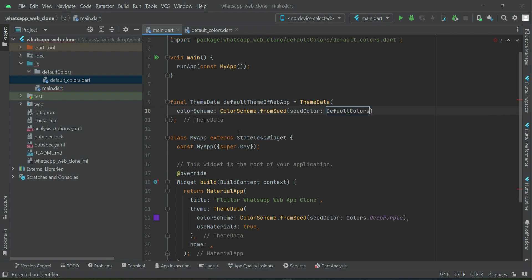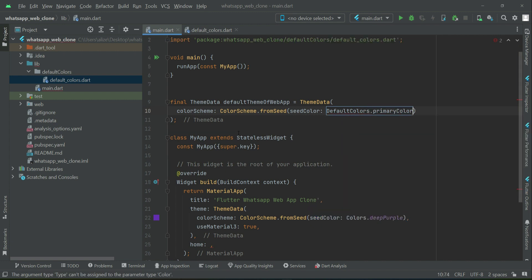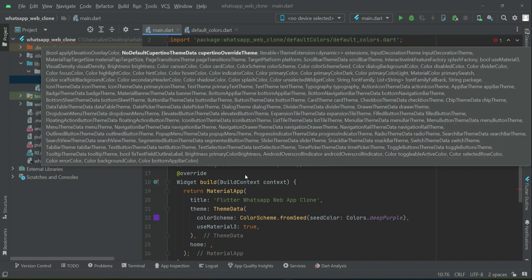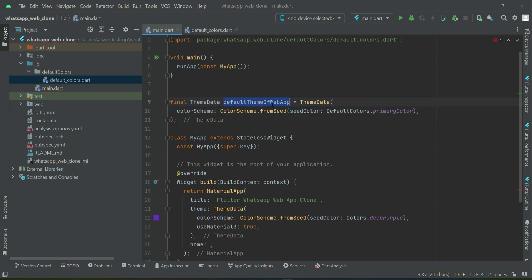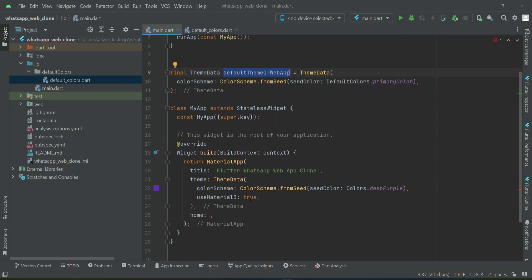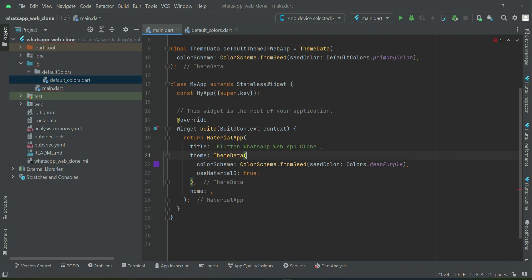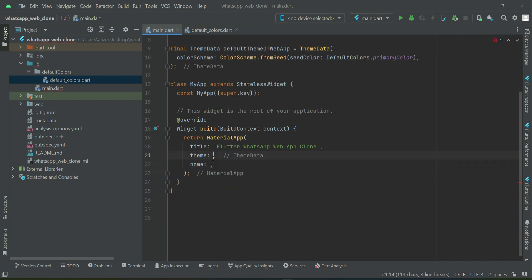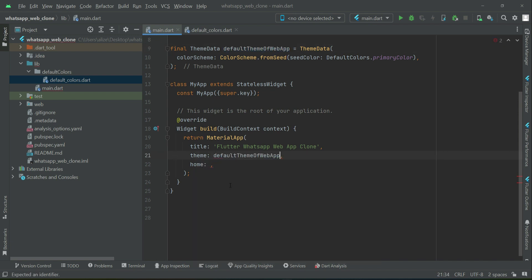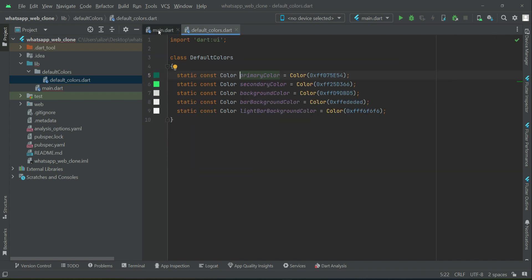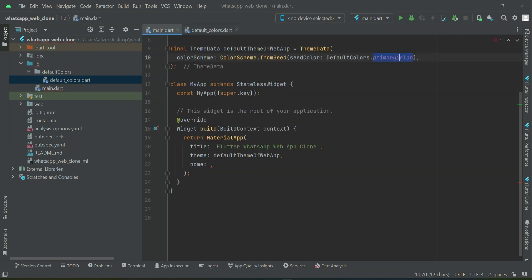default colors dot primary color. So we initialize our own color, or you can say we define our own theme by this name. We do not need the default theme; we have our own theme which is the default theme of web app, which is basically this primary color. This is the primary theme of our web app.